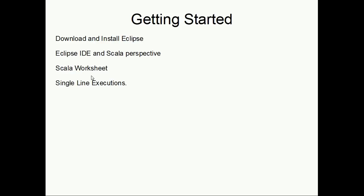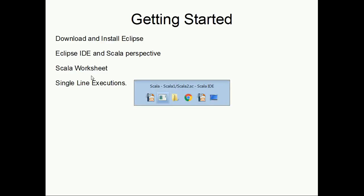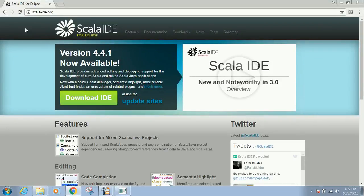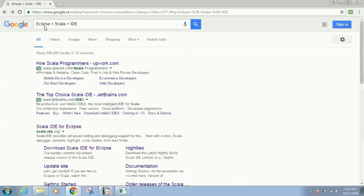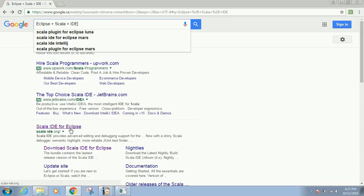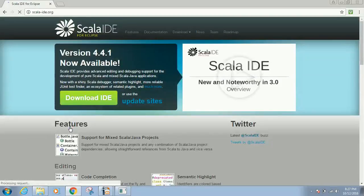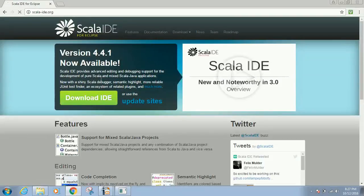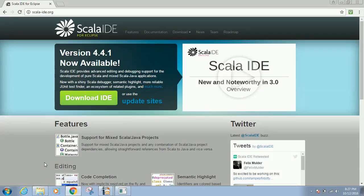To install Eclipse, go to Google and type 'Eclipse plus Scala plus IDE'. You'll get the first link which is Scala-IDE.org, or you can go directly to that website and click download.